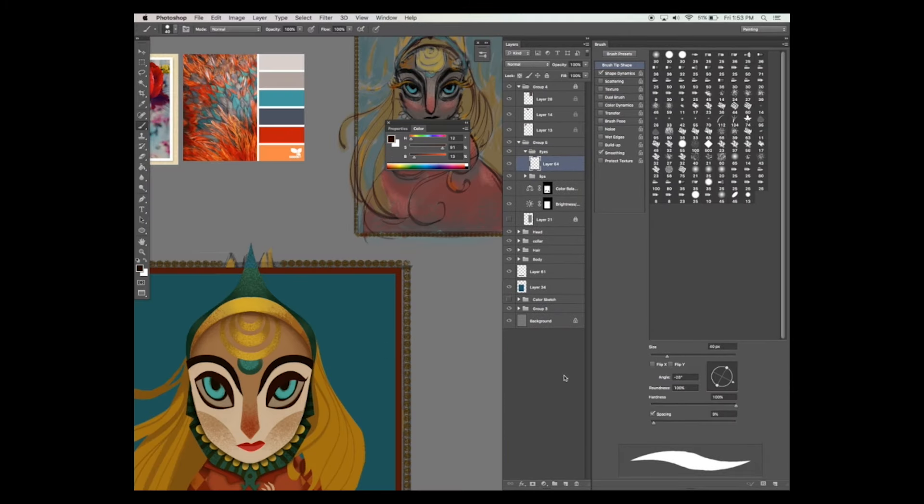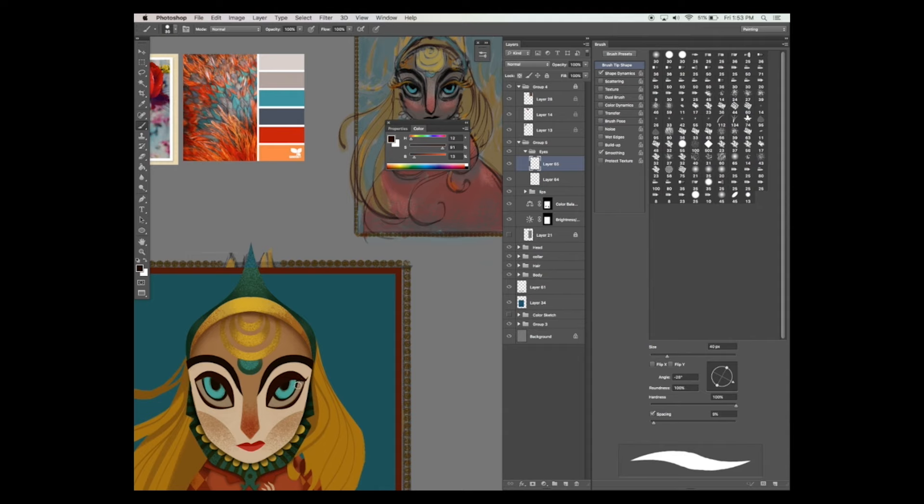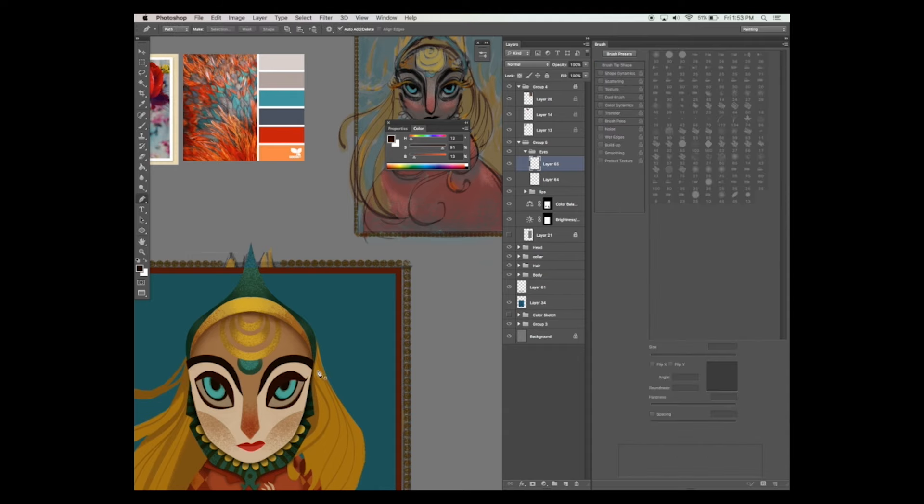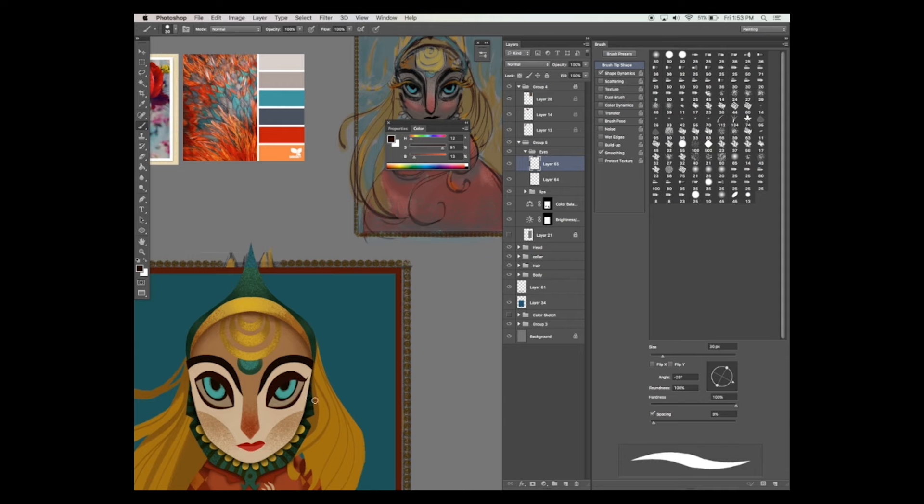Now let's add more character to her by giving her eyes a little more love. I kind of want to give her these beautiful big yellow eyelashes, just to make her look more dramatic and powerful.